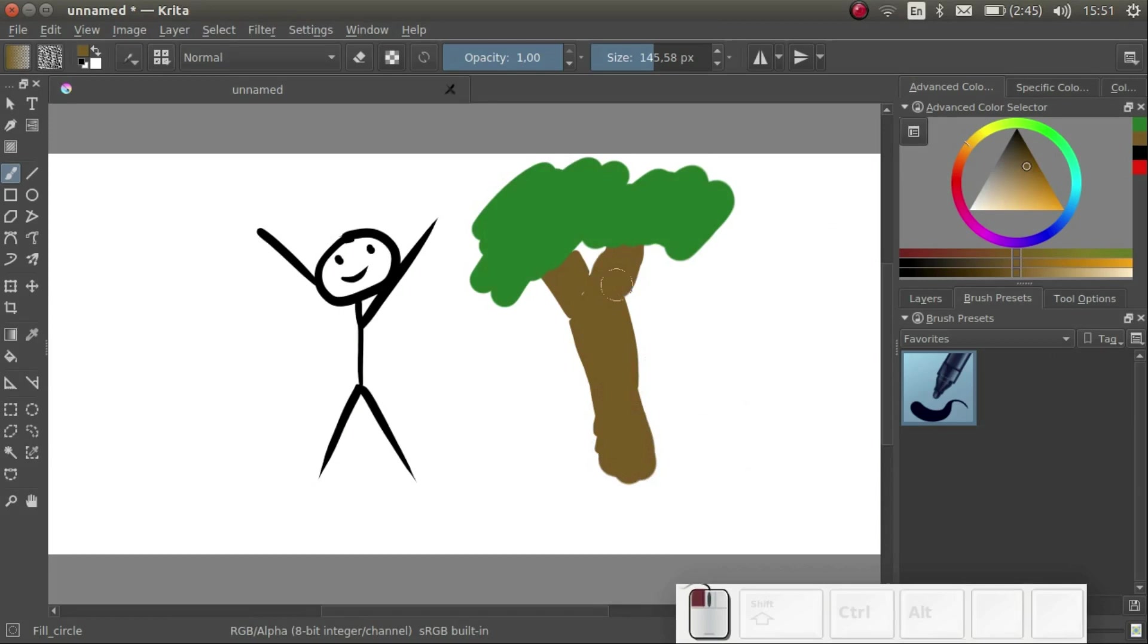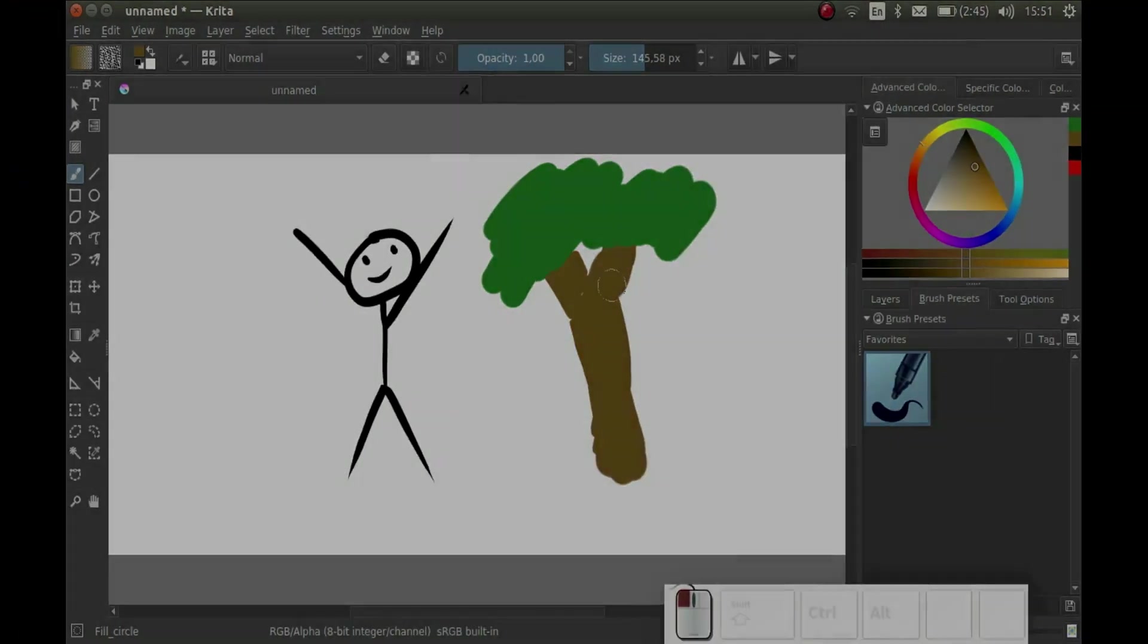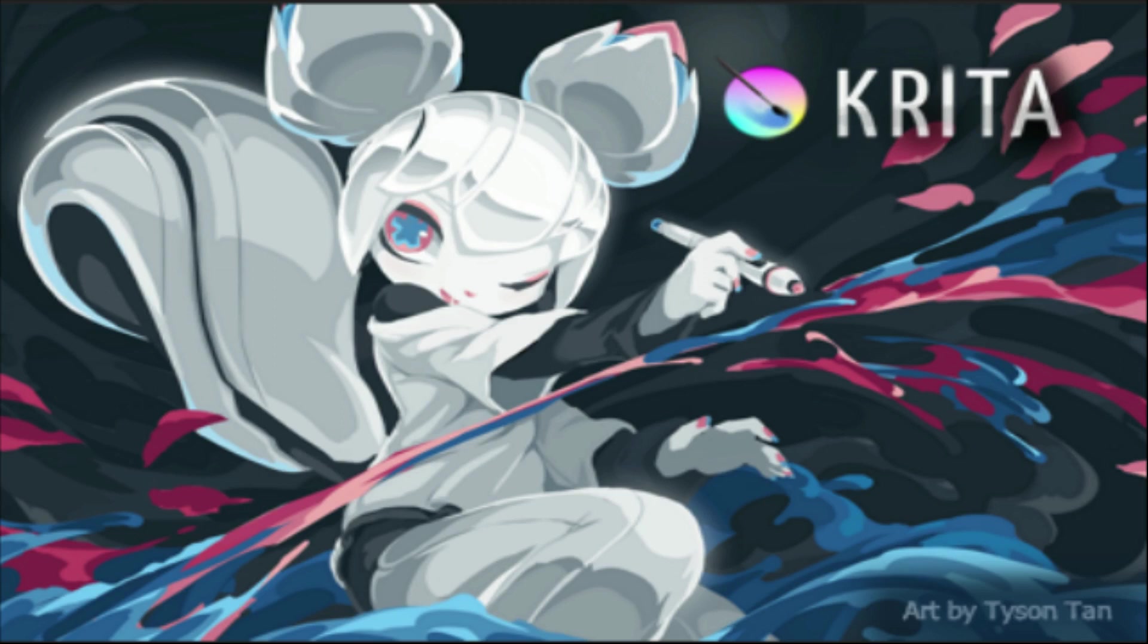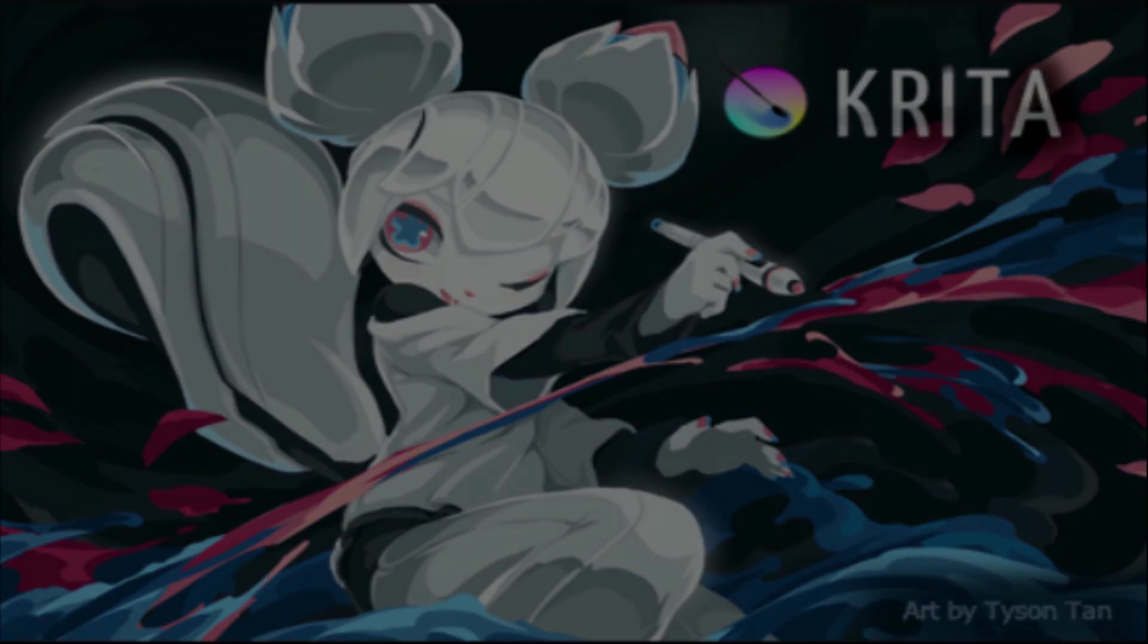Why not try to doodle something of your own? Hope you found this lesson useful. In the next video, we will be learning about the characteristics of some of my favorite brushes. See you next time! Bye-bye!